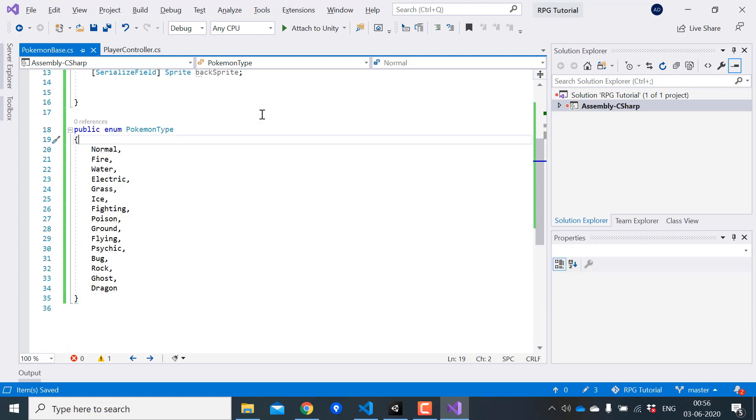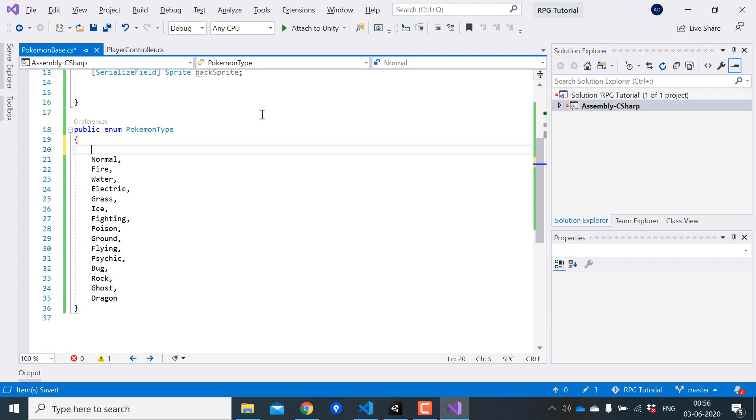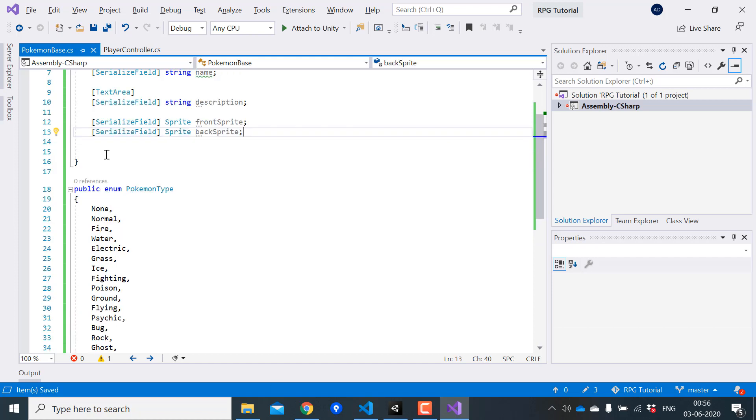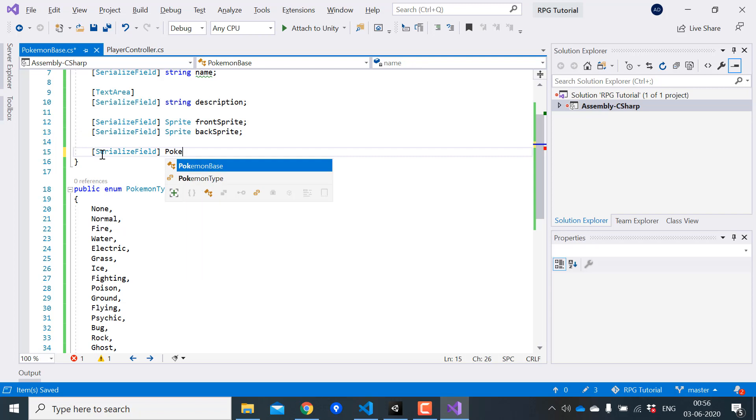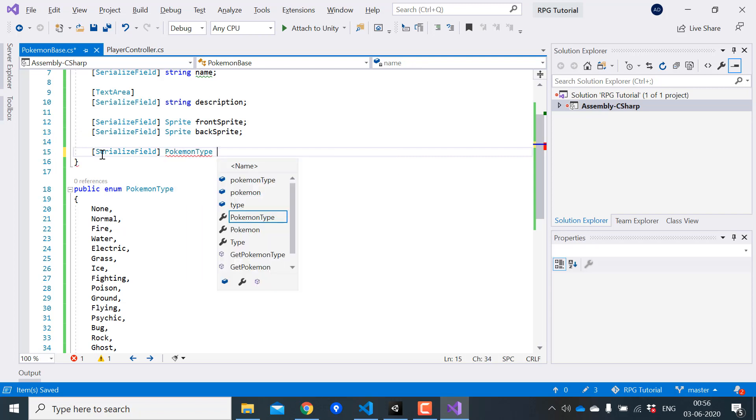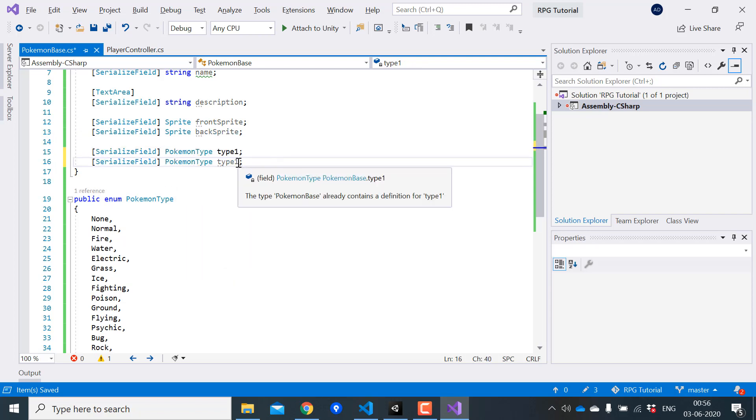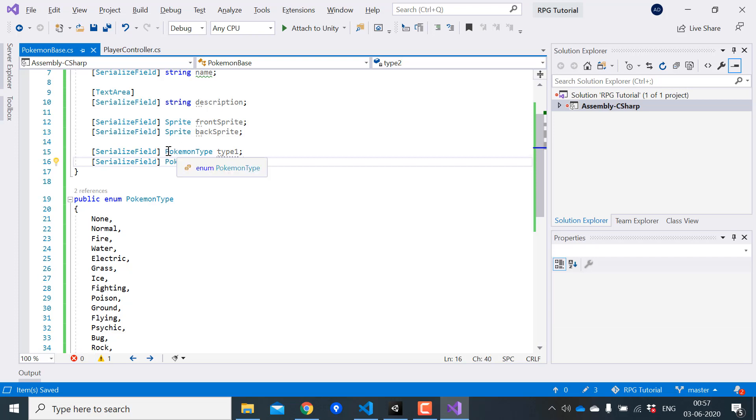I'll actually make the first type as none. Now let's create a variable for Pokemon type. Pokemon can have two types. Since we use enums here you'll get a really nice picker in the UI which you'll see when we start creating our Pokemon.